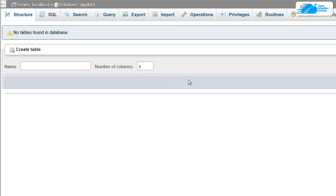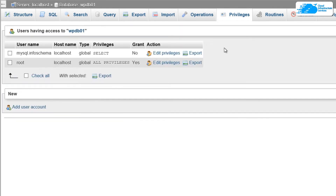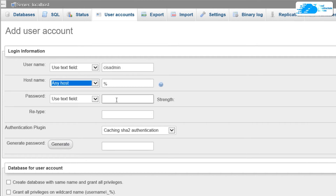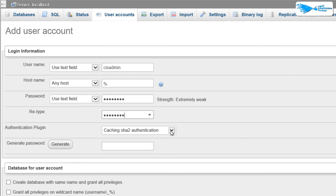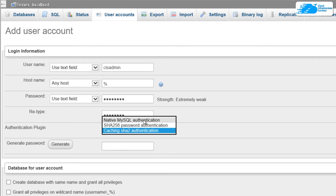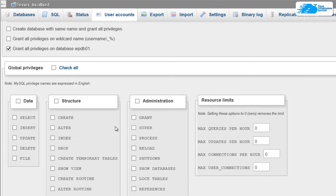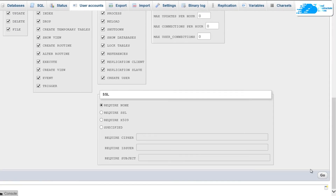Once the database is created, we want to create a specific user for it with all privileges. Head over to the Privileges tab and click Add User Account. Provide a username — in this case, CIS_admin — leave the hostname blank, and provide a password. Set the authentication plugin to Native MySQL Authentication, make sure the checkbox to grant all privileges on WordPress_DB_01 is ticked, then check all and click Go.